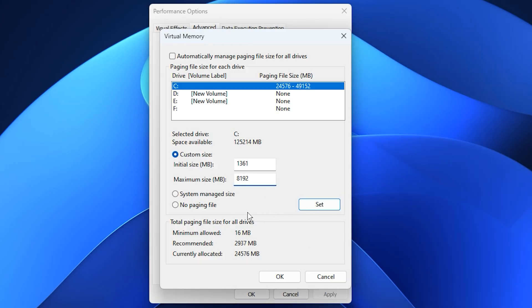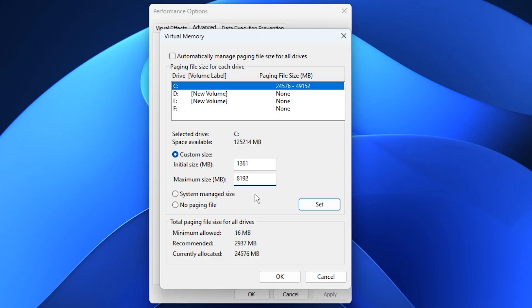Virtual Memory acts as backup RAM, stepping in when your physical memory is fully used. For gamers, this means smoother frame rates, fewer crashes, and a more stable system when running heavy games or multitasking.